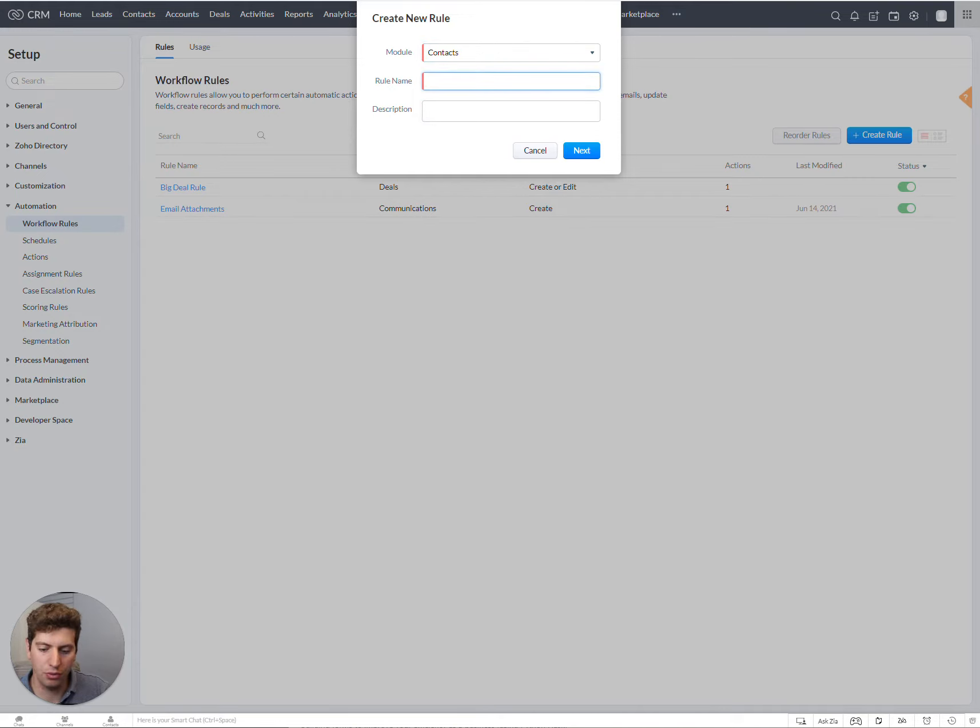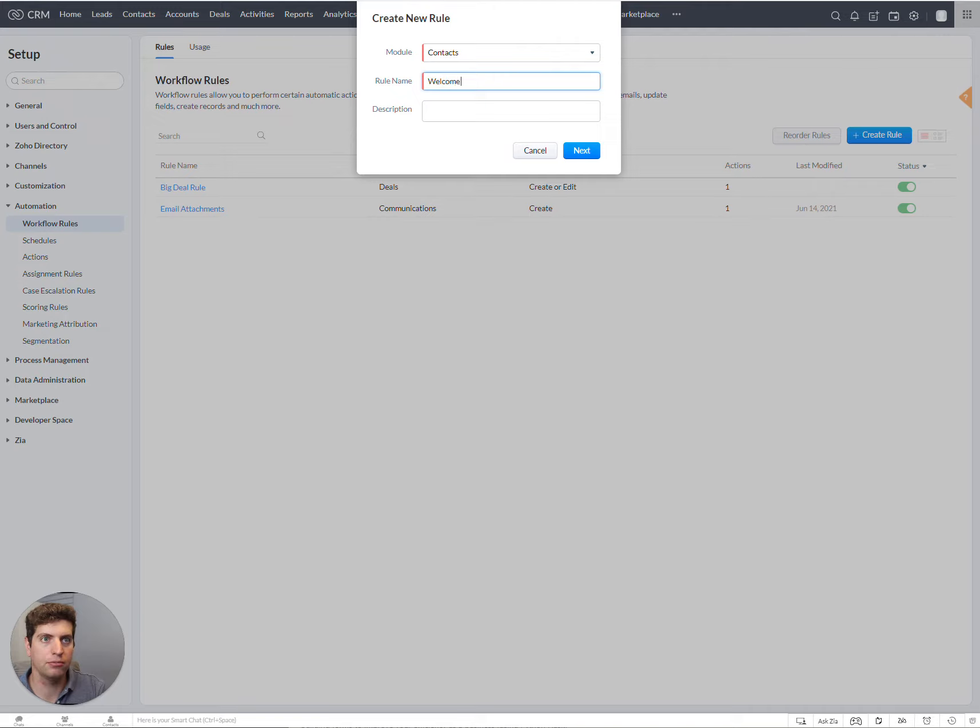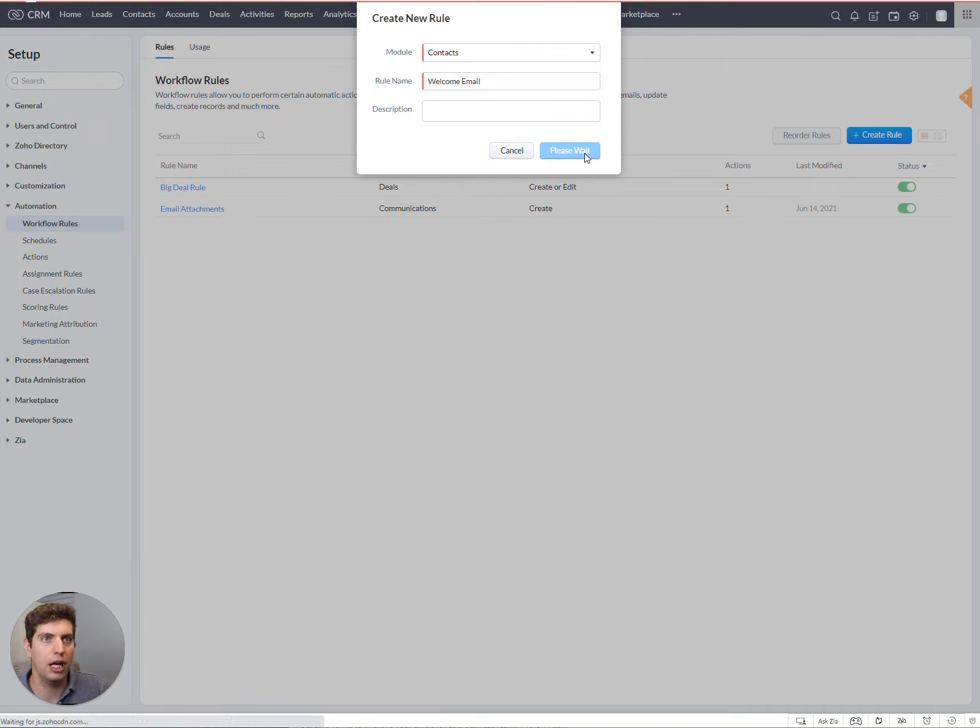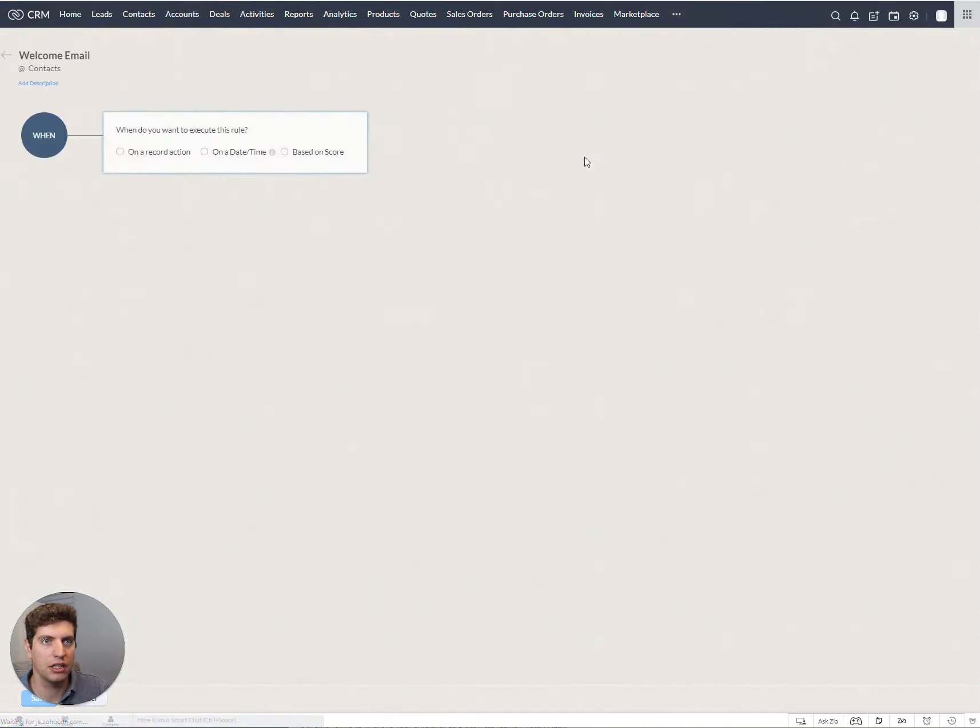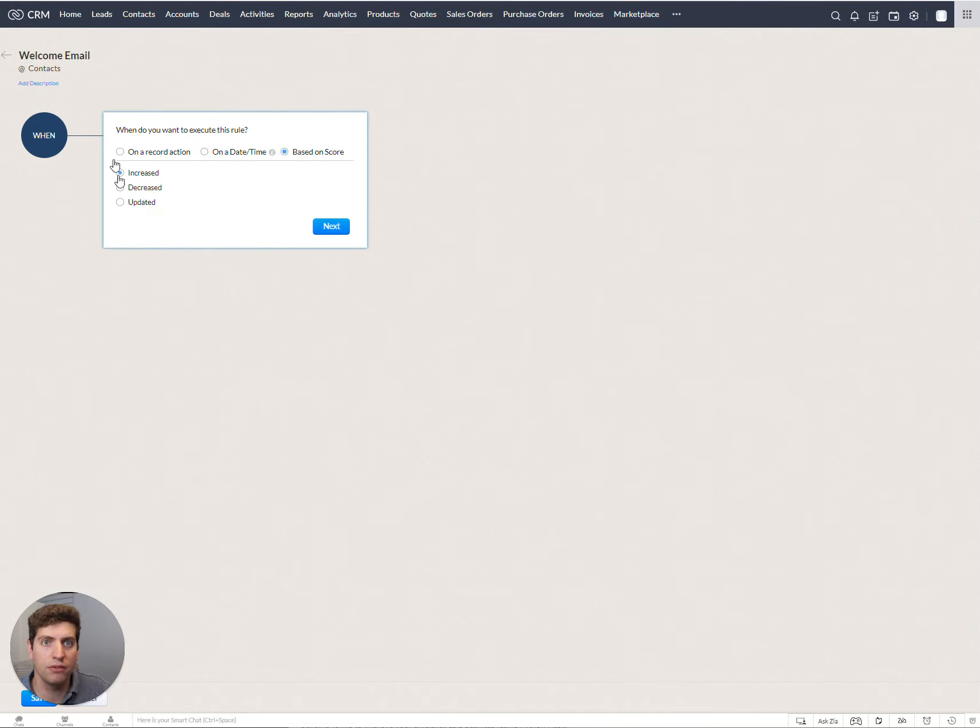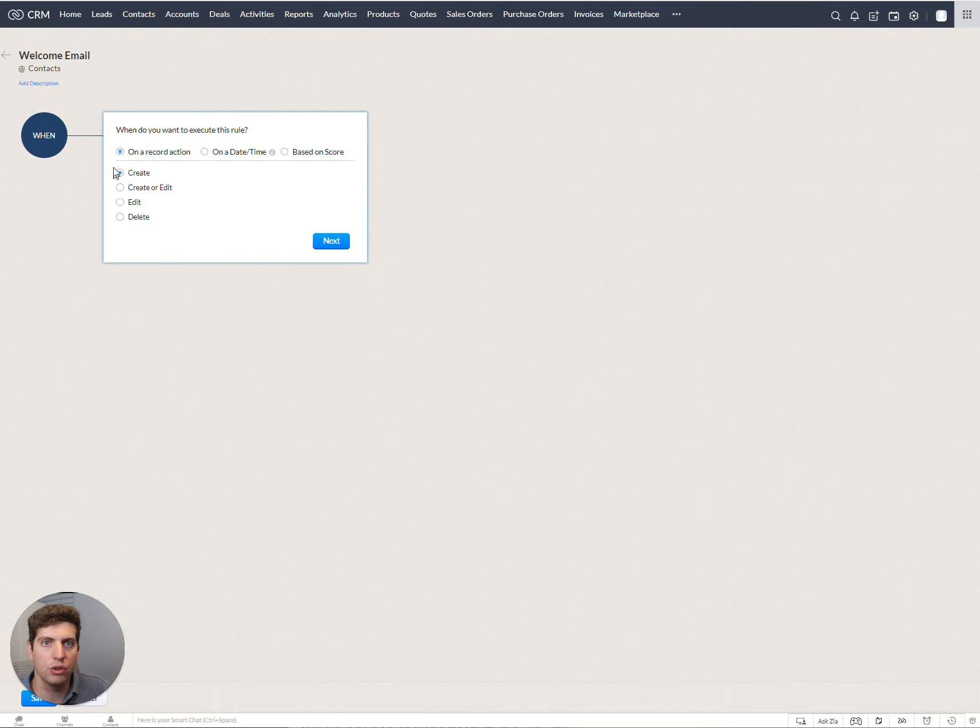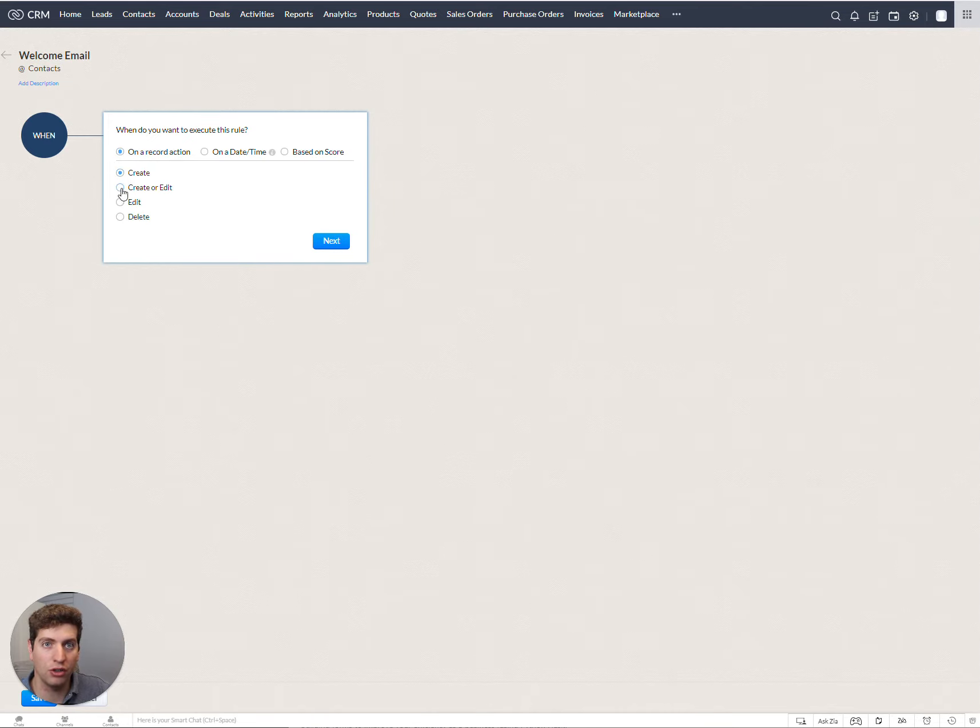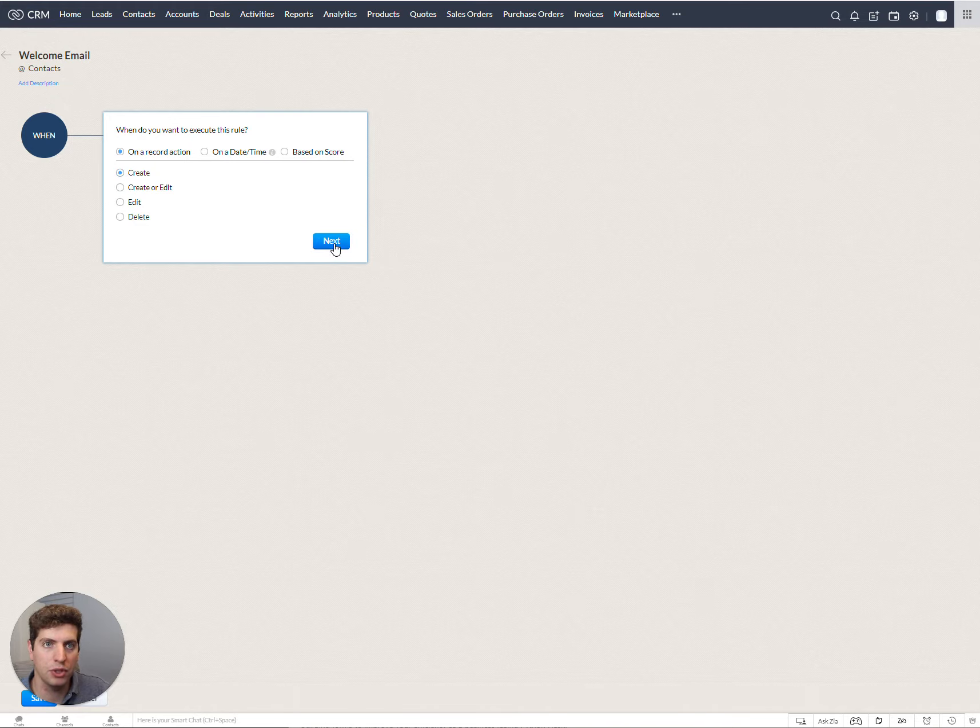So we want to say, welcome email. And we could just click next. So right now we are in the workflow and we can select what action we want to take, what date and time based on a score of some value. And so generally you want to work with on a record action on a create, create or edit, edit, delete, whatever it may be. So in this case, let's just say create.